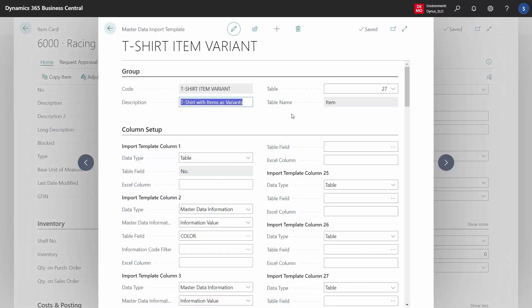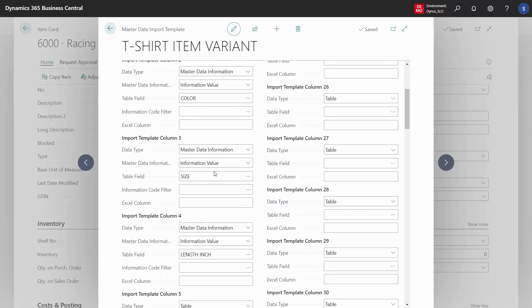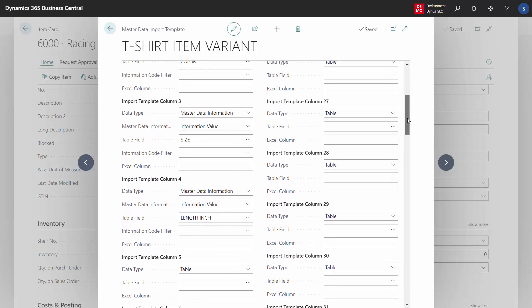The color to be the first column, size to be the second one as a master data information, and length in inches to be the third one.